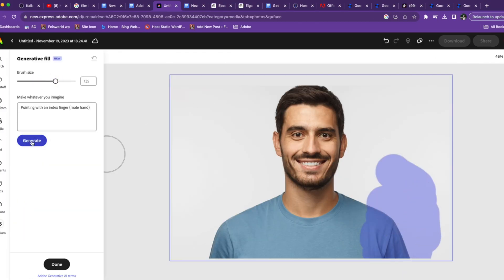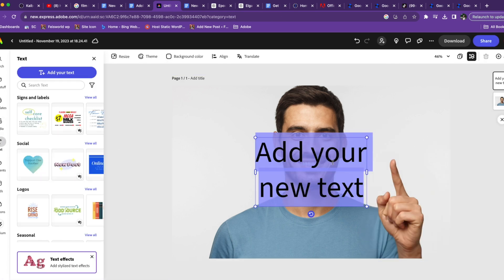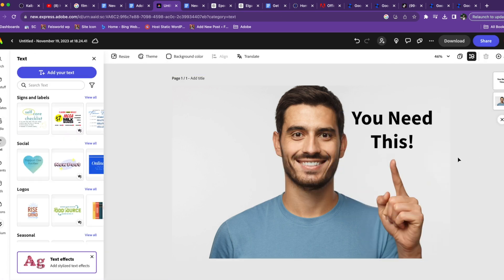Something as simple as a hand with an index finger pointing at the key element — oftentimes the text or something you've built into the thumbnail — just that simple thing can dramatically increase your click-through rate, because it drives attention. Instead of focusing on your face smiling, now viewers are paying attention to the key message being conveyed on the thumbnail.